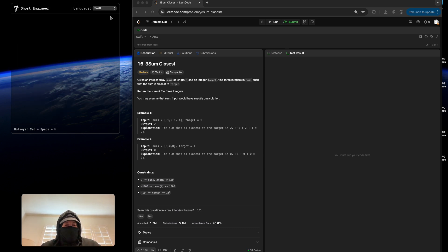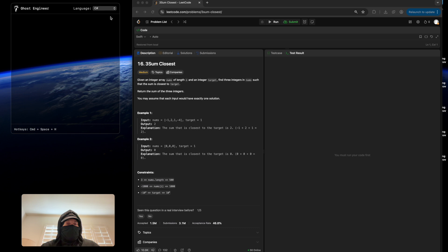What you can do is you can cycle through your languages. Right now, I'm on Swift. You can go to SwiftUI. You can go to Dart, C++, Go, etc. But for this use case, I'm just going to stick with Swift.